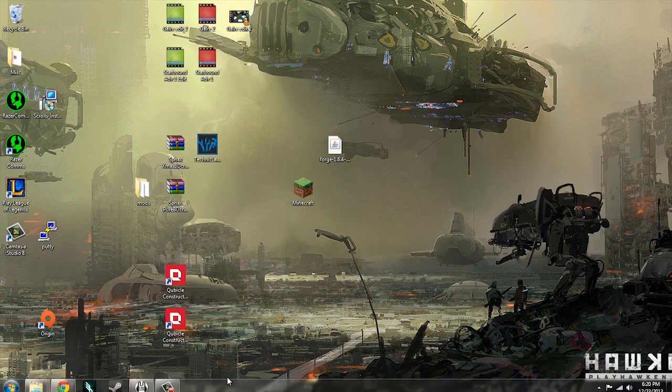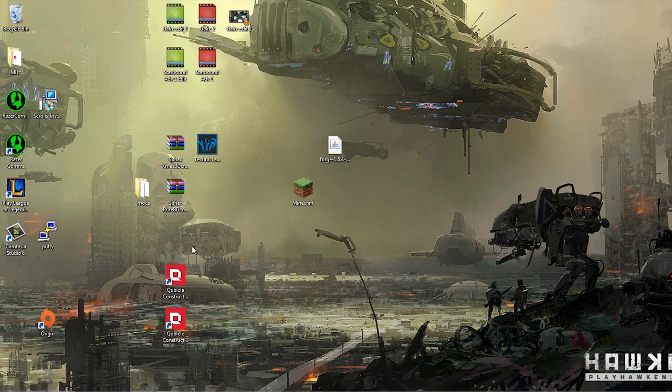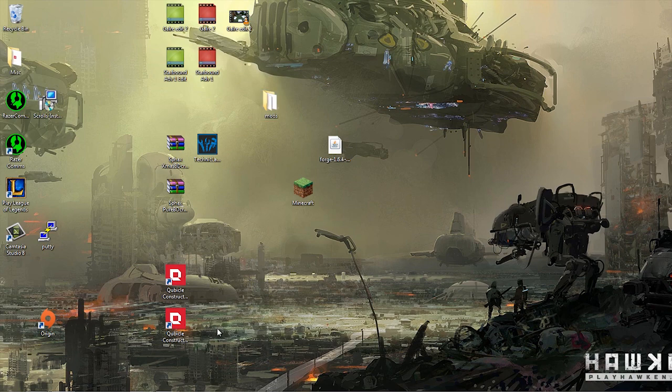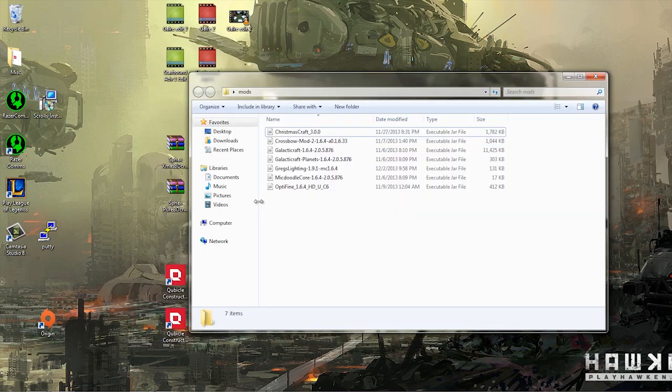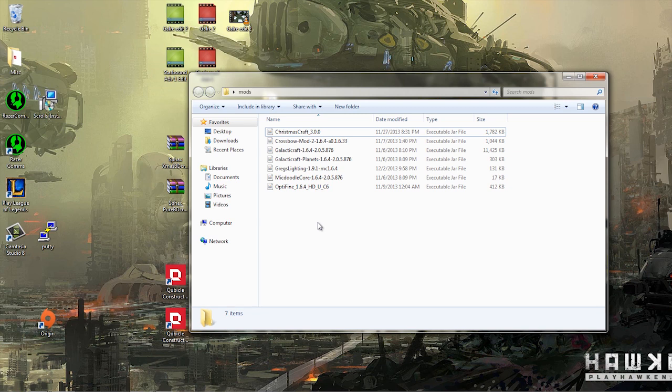So here's where the nitty gritty comes in. I have this little box here full of mods. These are all the Minecraft Forge mods that I have downloaded to use in either our Galacticraft episode or our Christmascraft episode.